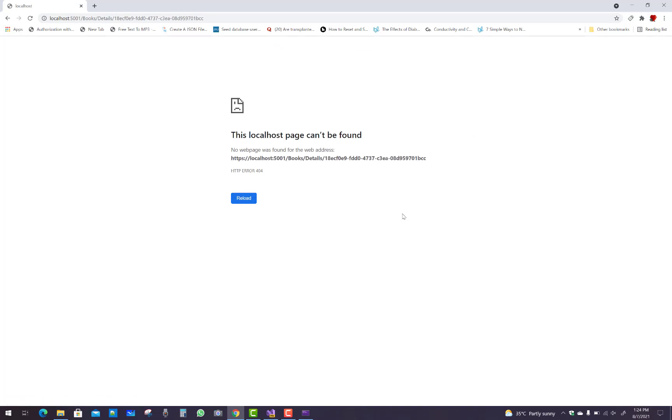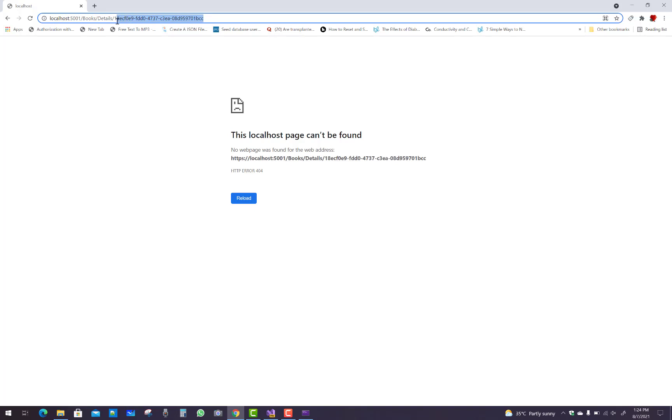You get this type of error: localhost page can't be found because the id is not matched with the GUID. The id is a GUID, so how do we fix this type of error?